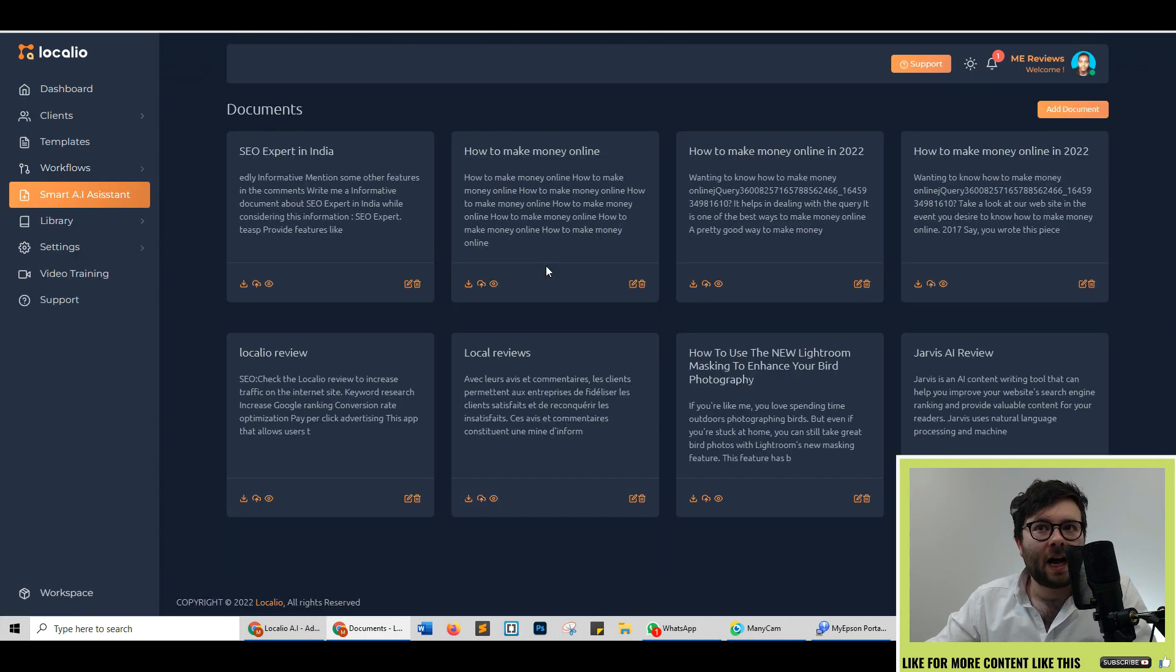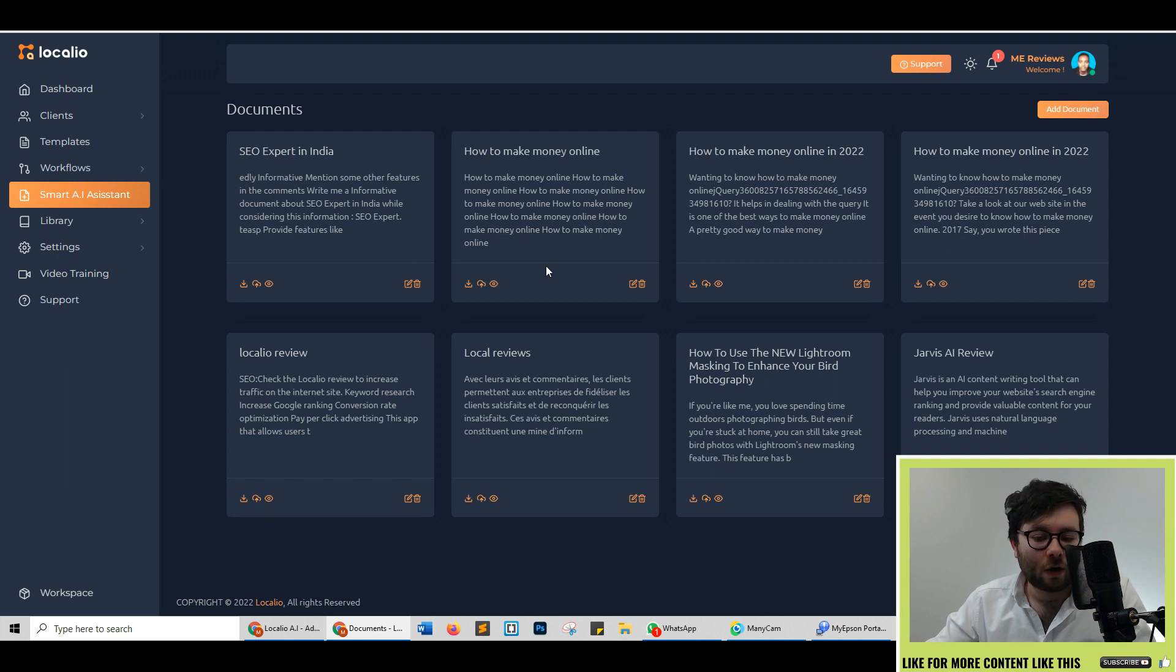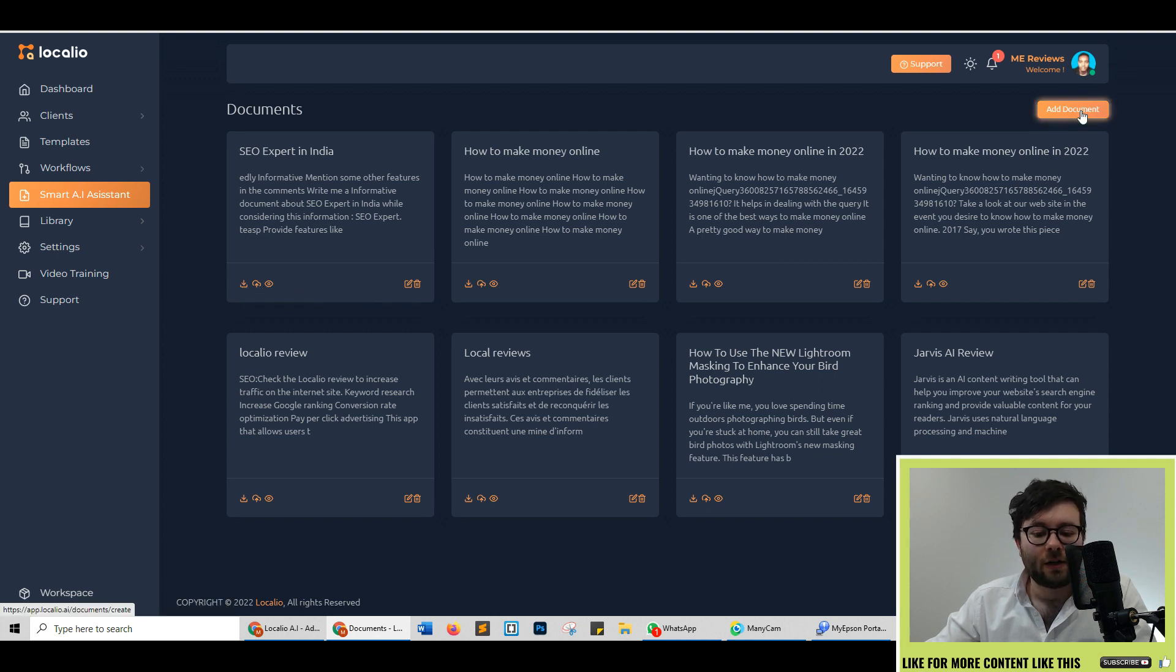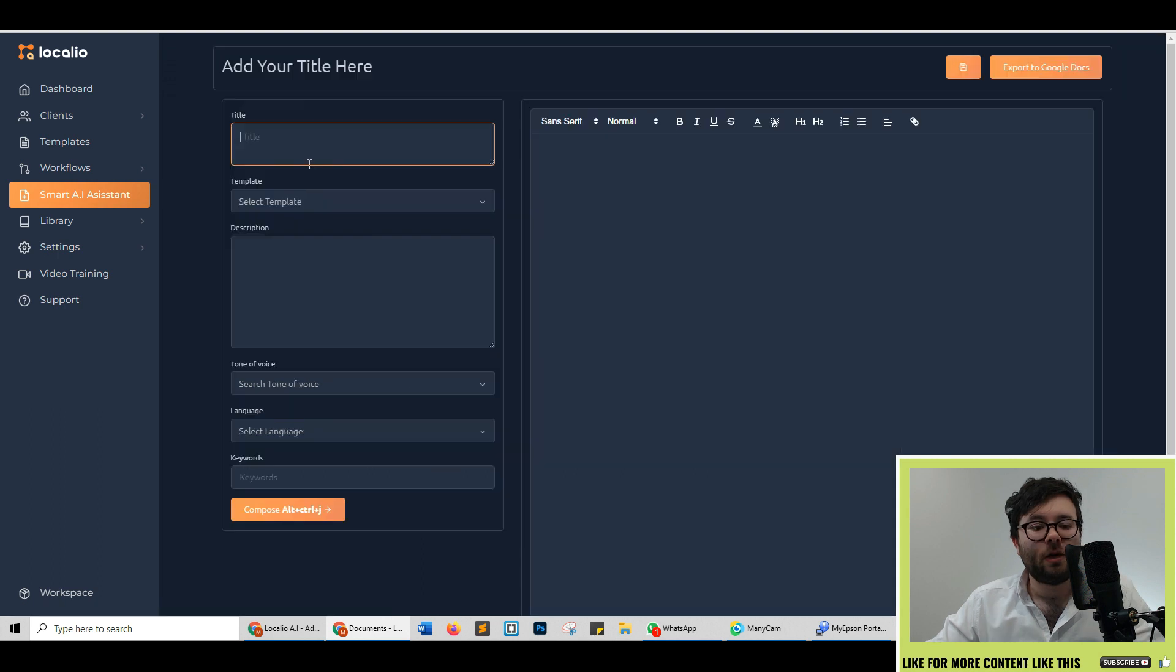The smart AI assistant is basically a long form editor. It will store all the documents like this which is where you can download, upload to your Google documents or preview. To add a new document click add document.